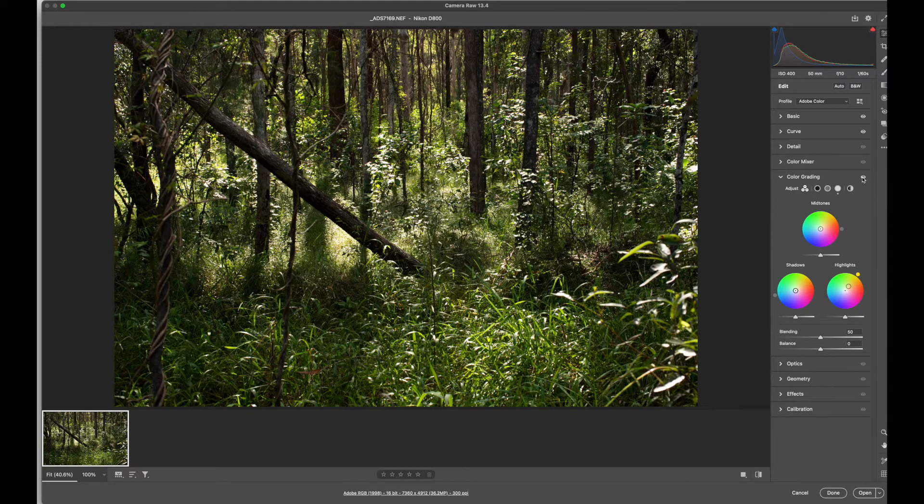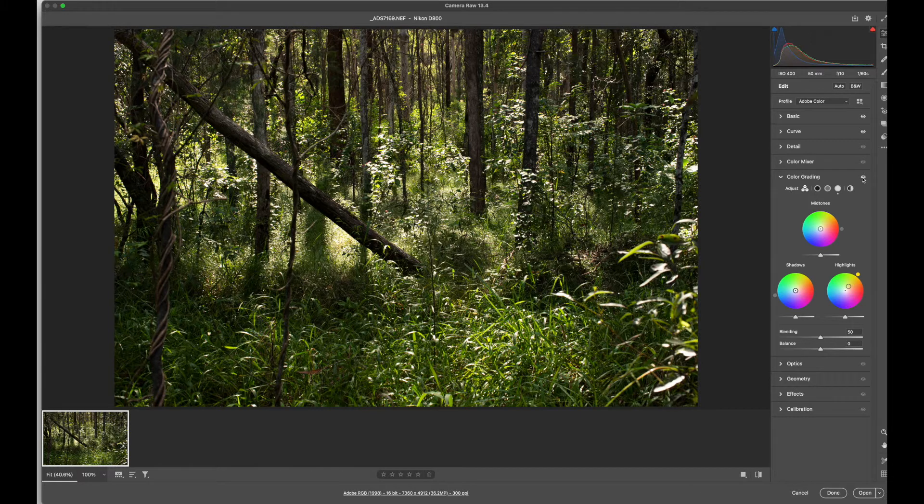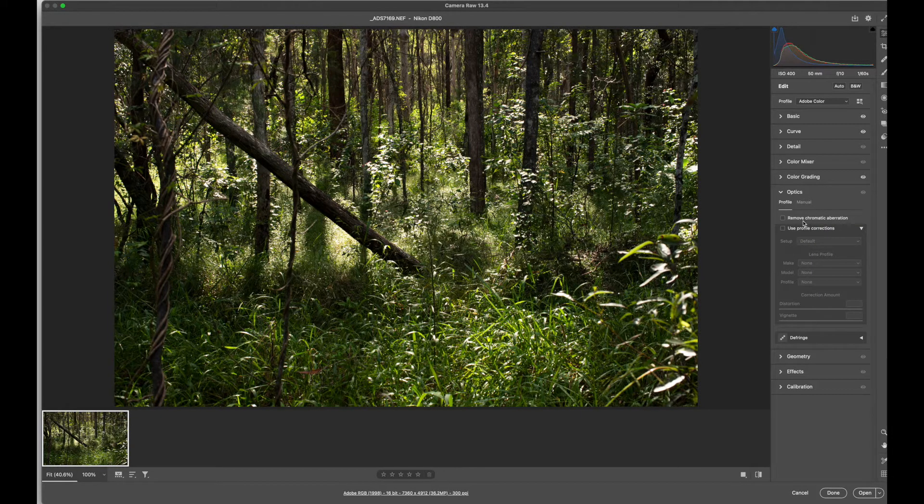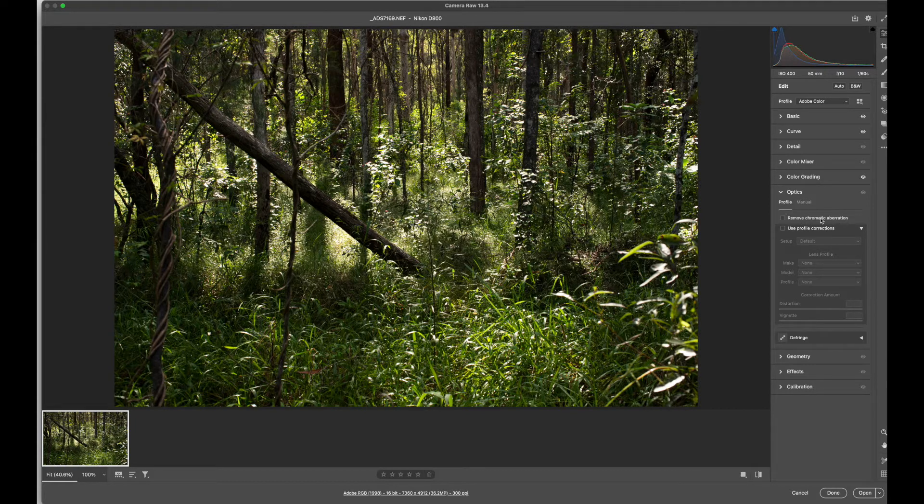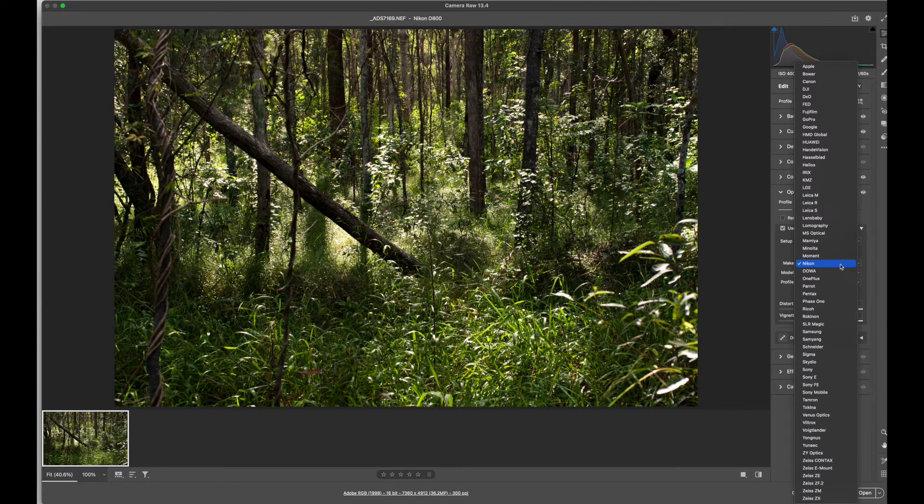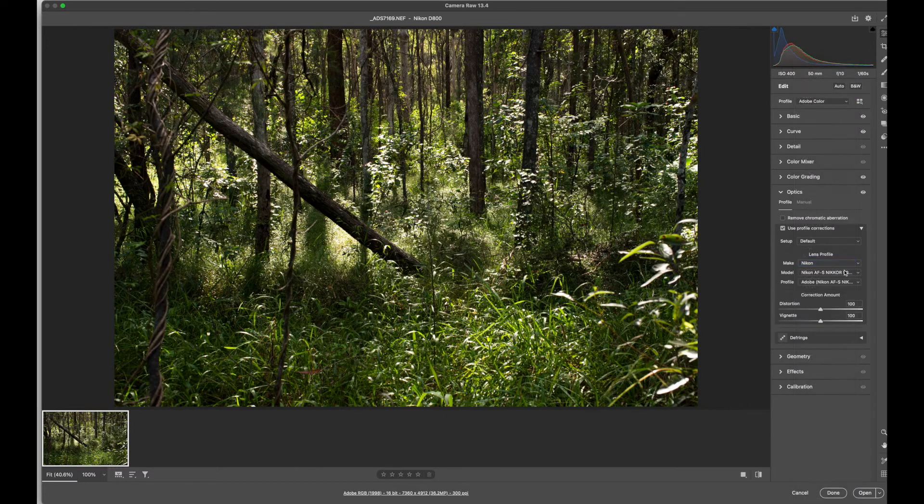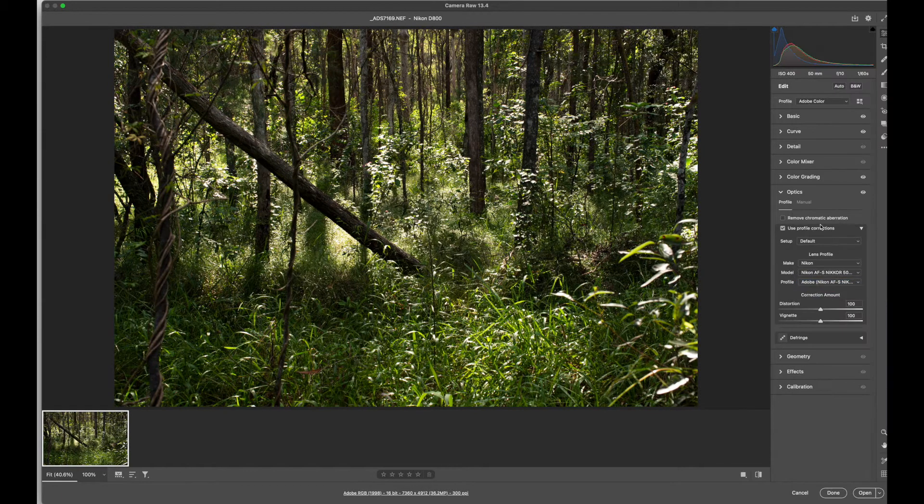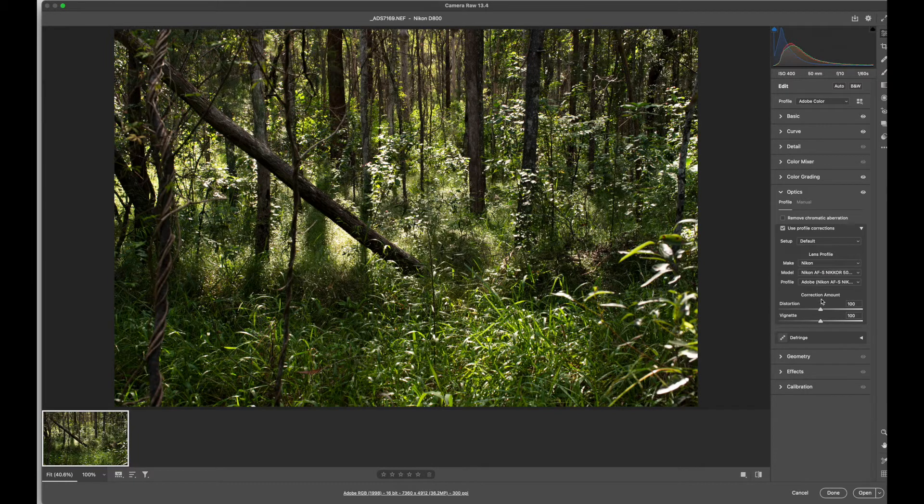You can always click the visibility icon to see what sort of difference that you made. Our optics is our lens and whether we might have any distortion from that. You can load different brands of cameras, different types of lenses and usually it will automatically detect the lens that you shot on.